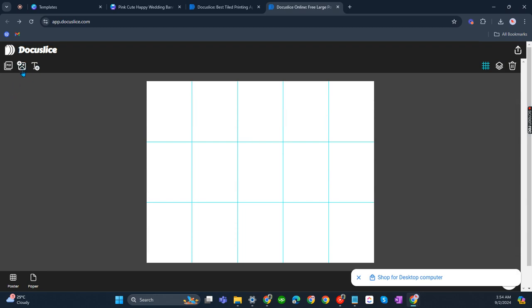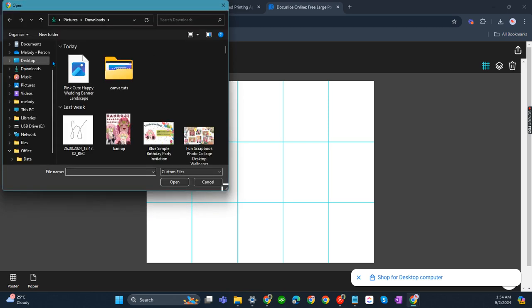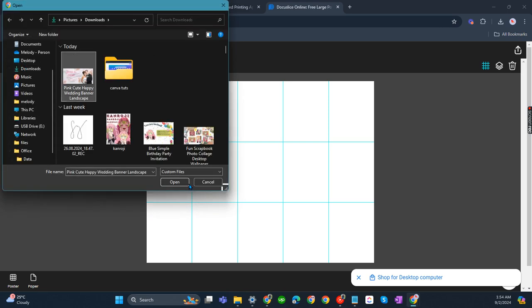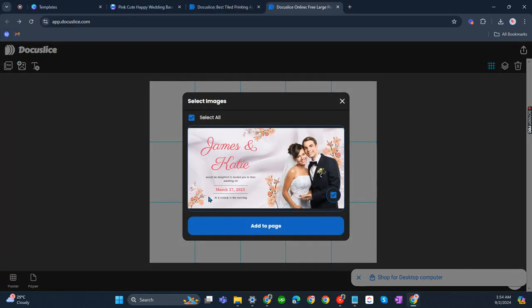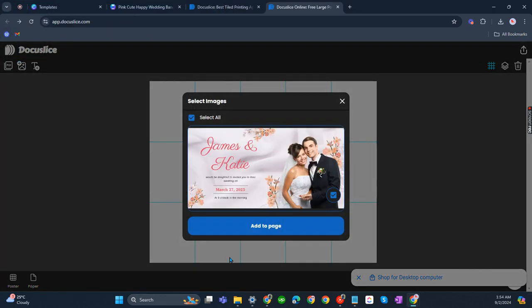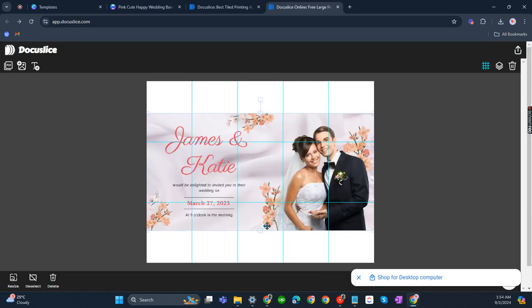Now let's click on this. It means uploading an image. Add to page. Click that image and select it. Add to page. There you go.